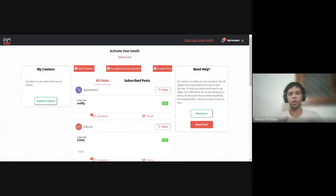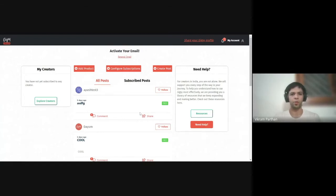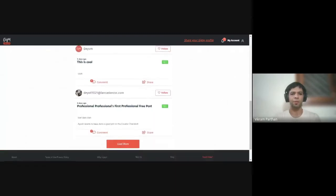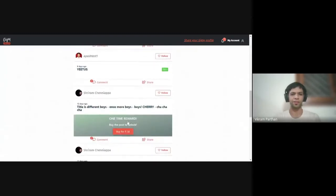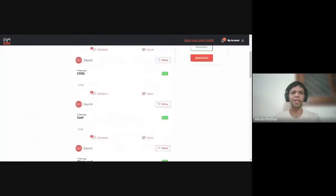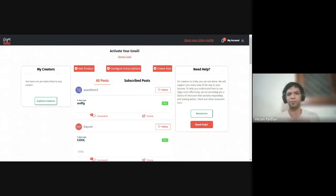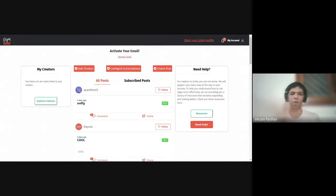We've just gone through the onboarding flow — it's very simple, took under two to three minutes, filled in some very basic information. This is your homepage. You would see a bunch of other creators putting out their posts here. This is a common feed system available to everybody — similar to what you'd see on Facebook, Instagram, or LinkedIn, where people see feeds from all other people. Here you see posts from all other Geeksy creators on the platform.